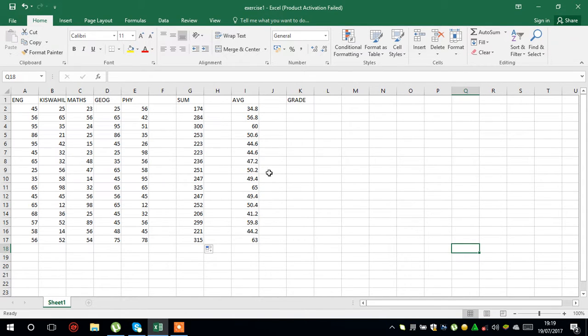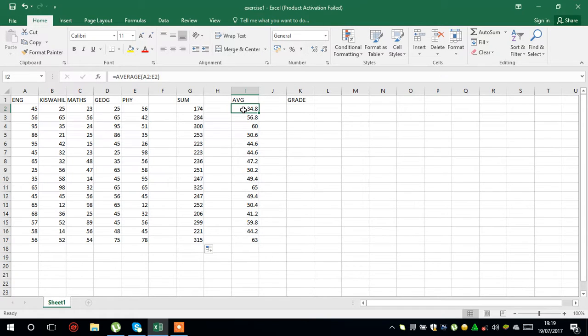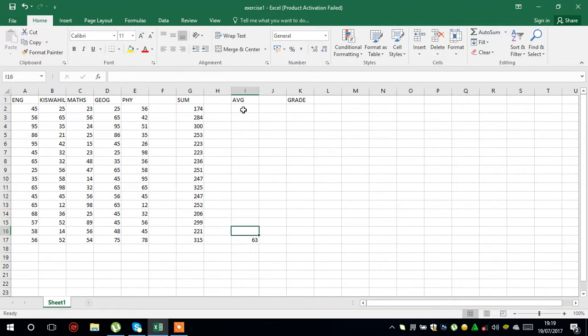Now in this one we are going to study how to create the average in Microsoft Excel. Welcome. Let me delete this so I can show you how to do the average.